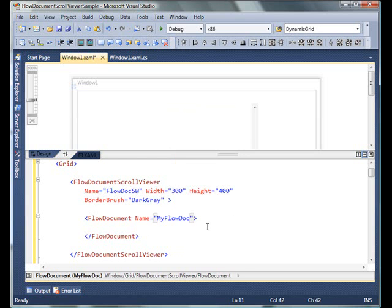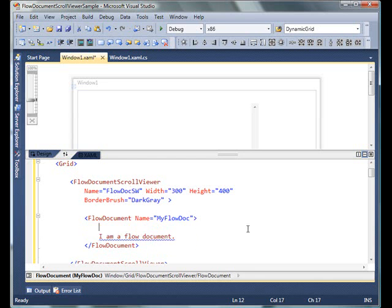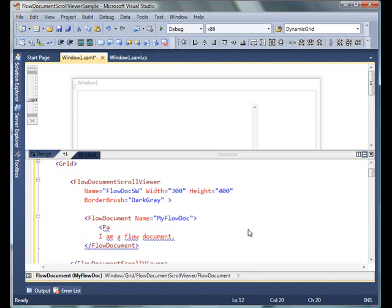I'm giving a name to my FlowDocument. If I type anything within FlowDocument directly, like 'I am a flow document,' it does not take it. You have to either start with sections or paragraphs.